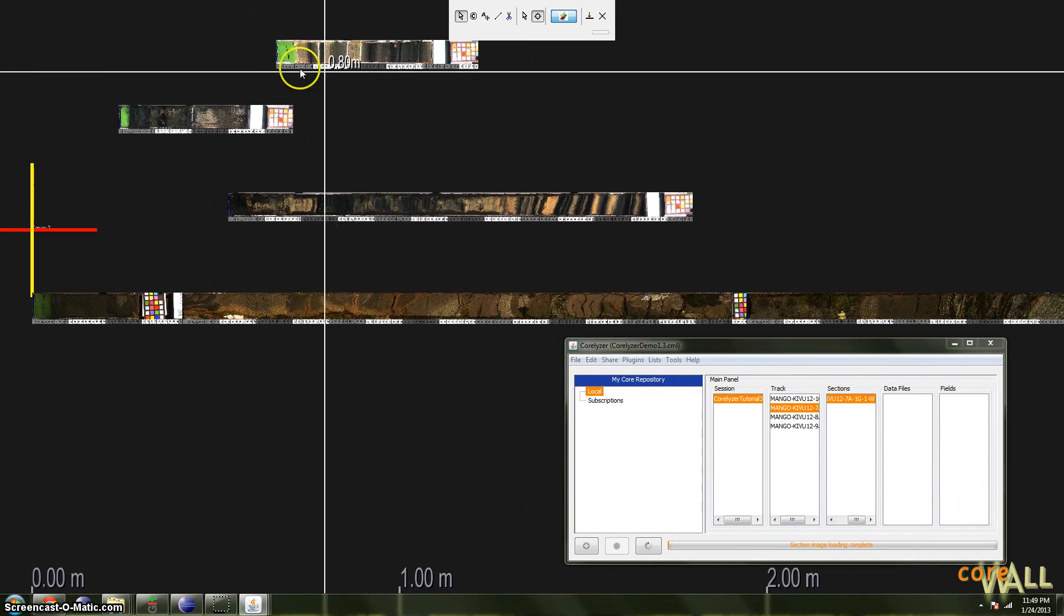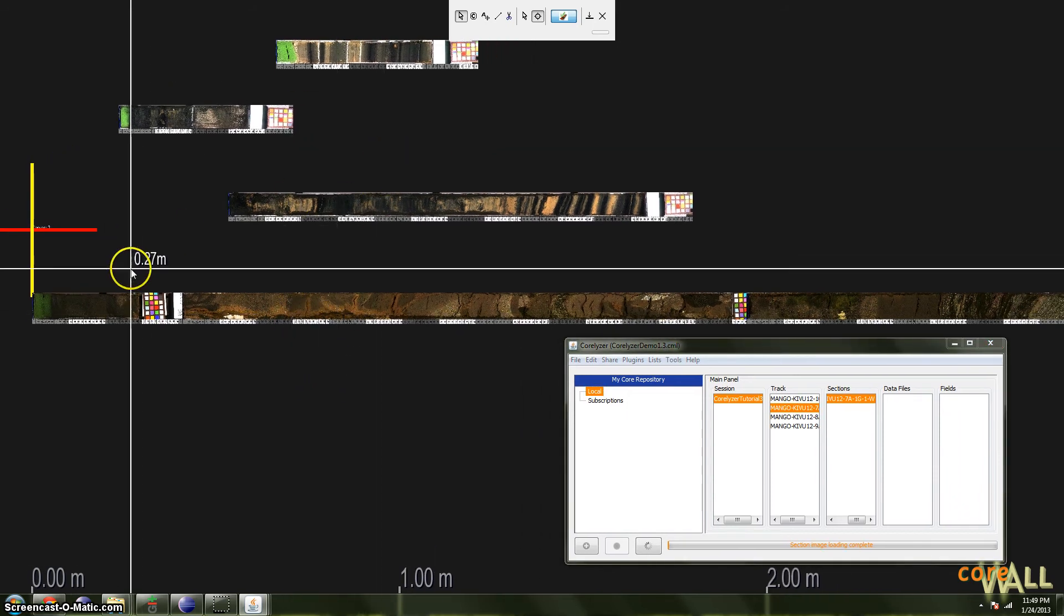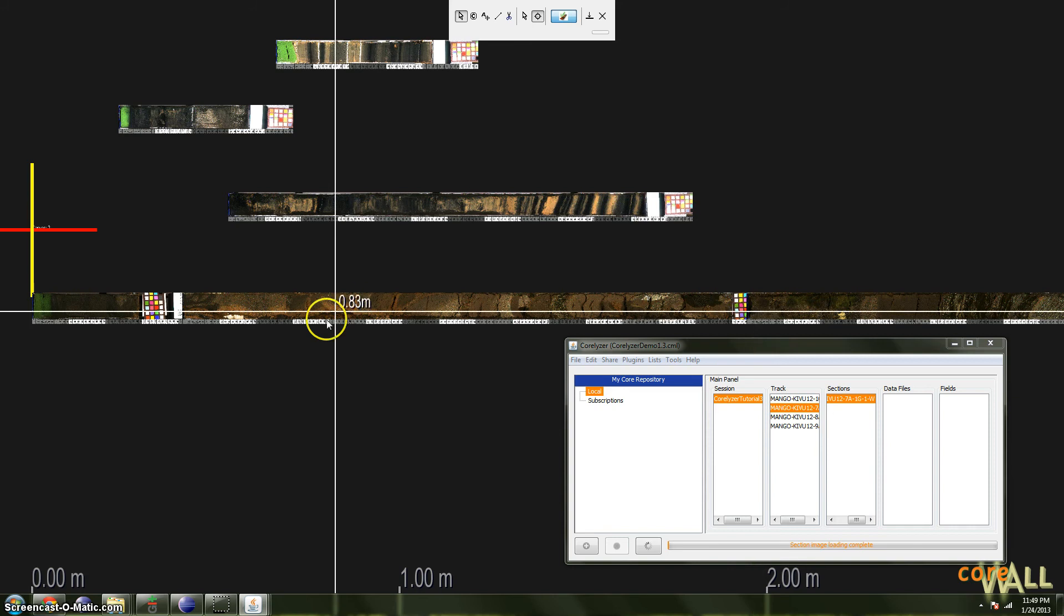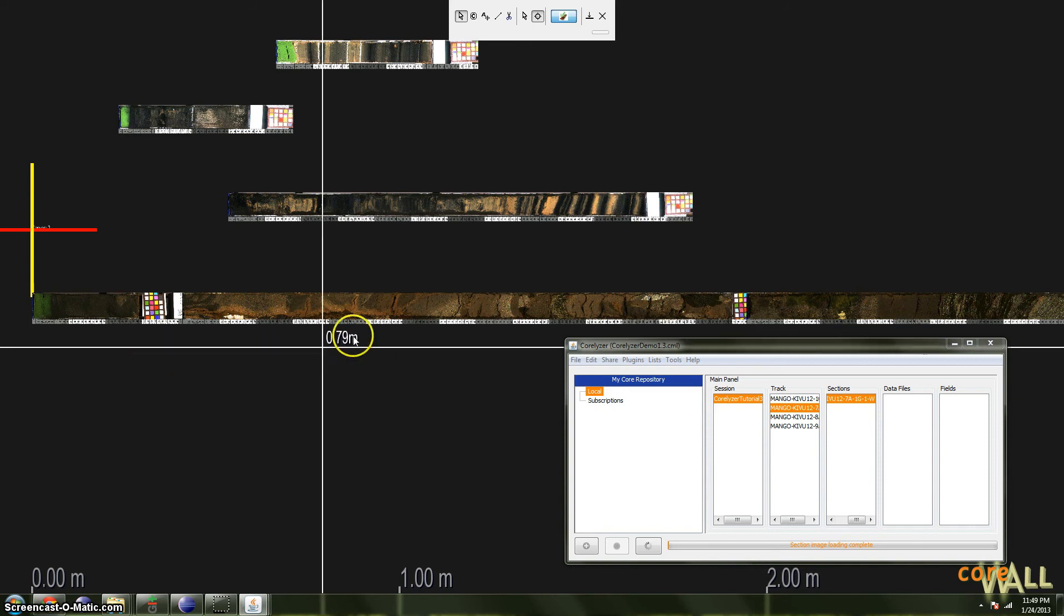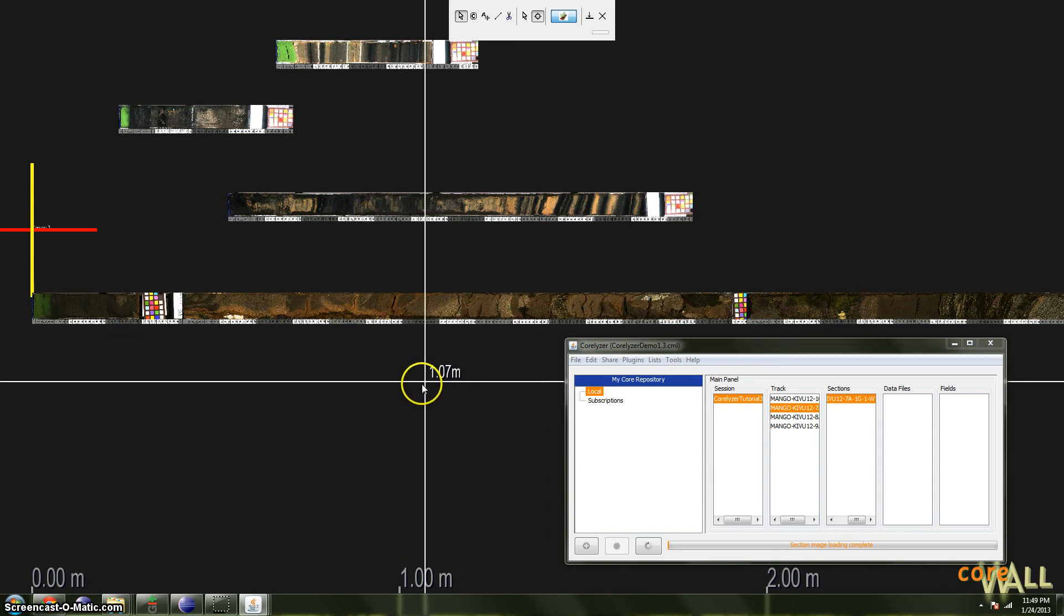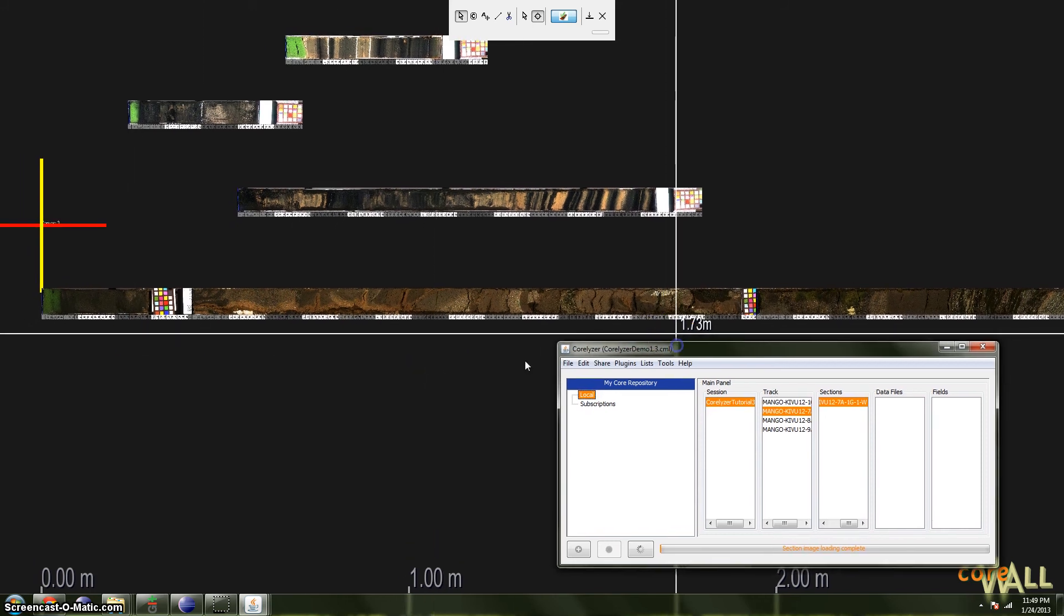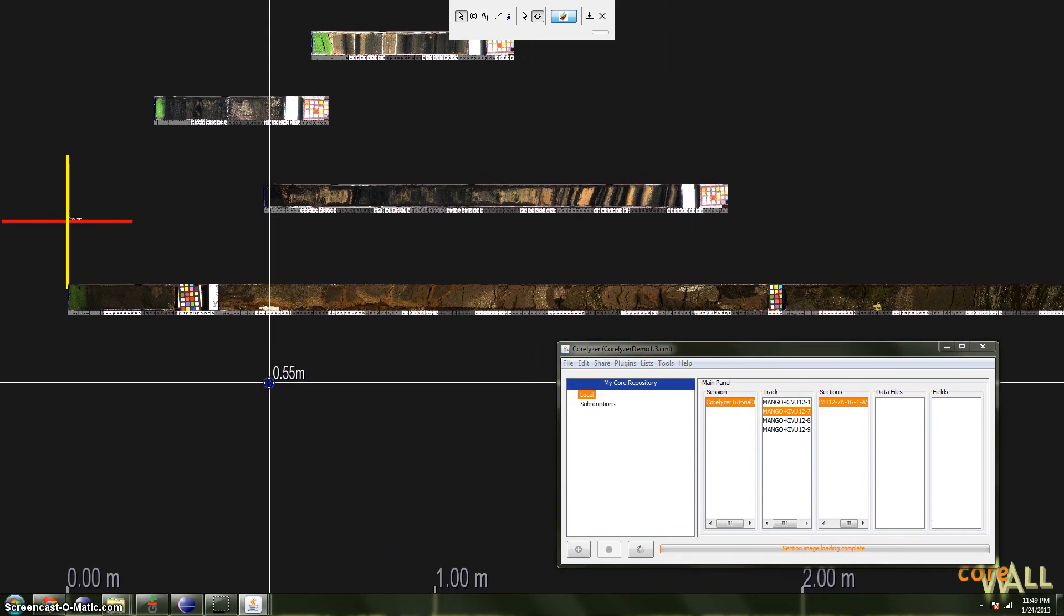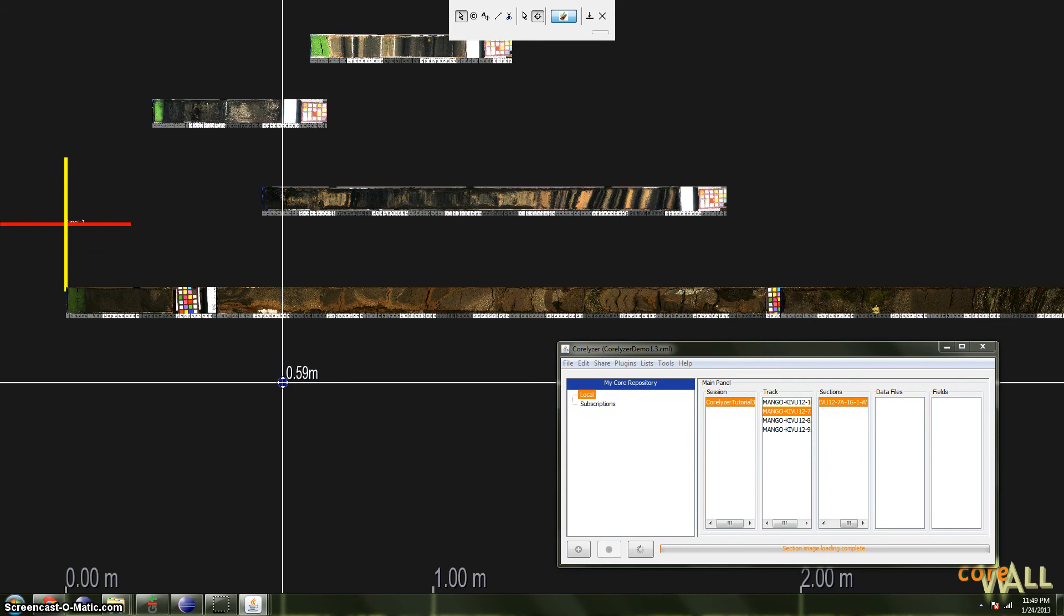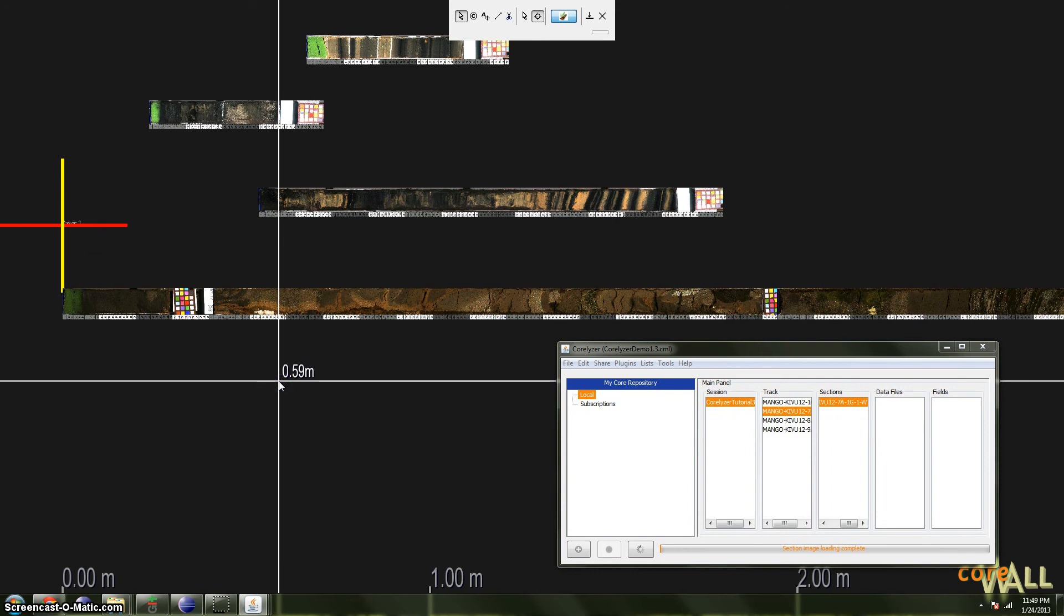This does not retroactively affect already loaded cores that are locked. So you'd still need to manually unlock those to move them around. But all future loaded cores should be unlocked.